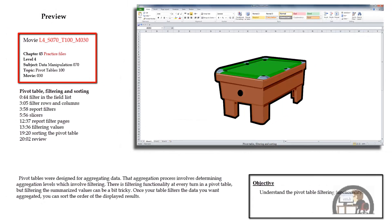This movie is on pivot tables, filtering and sorting pivot tables. We're going to begin by looking at the sorting options first in the field list, and then on the pivot table itself in the rows and columns. Then we're going to add some report filters, which affects the placement of the filters and the visual display. Then we're going to take a look at slicers, which was new for Excel 2010. Then we'll look at the report filter pages, filtering values, and finally sorting the pivot table.